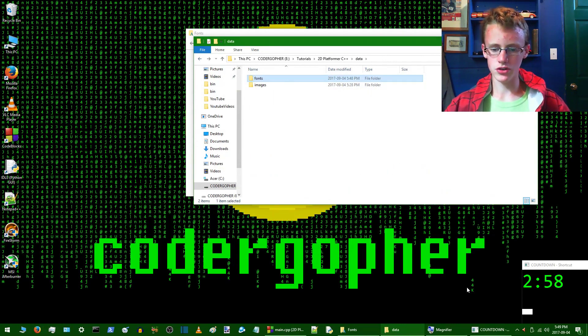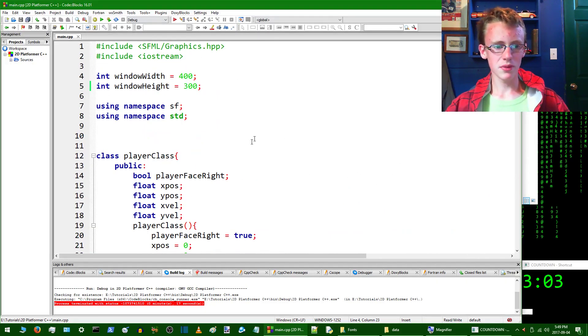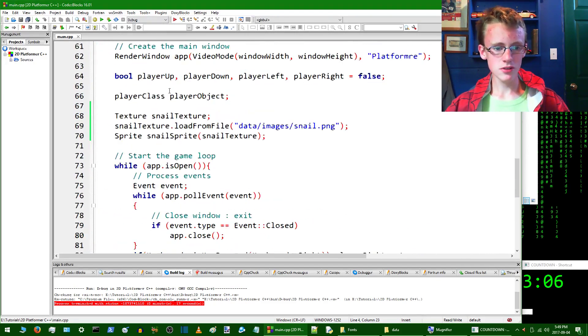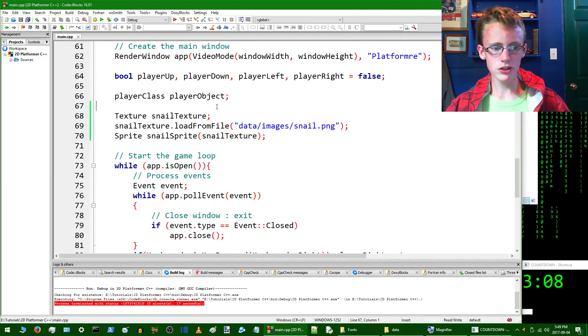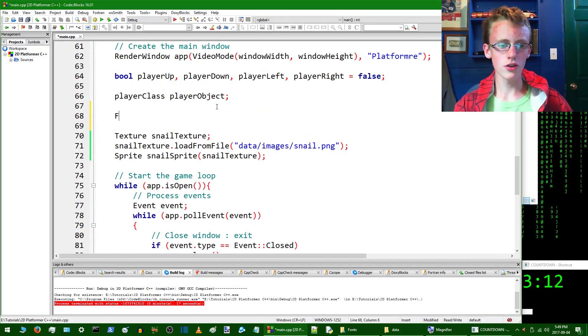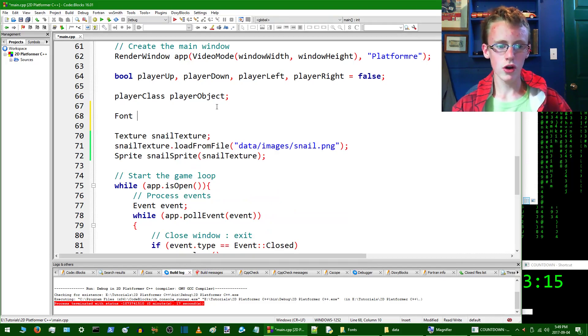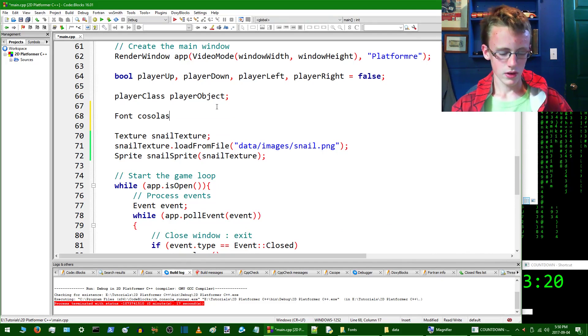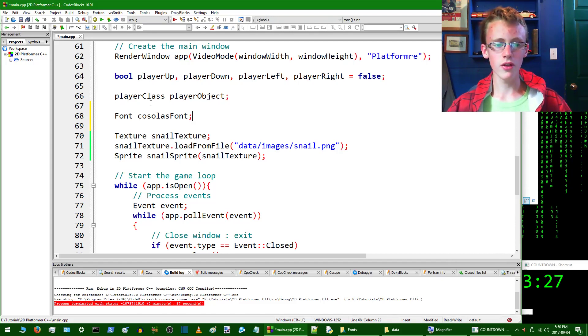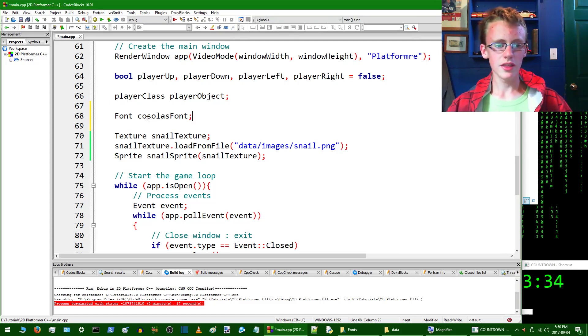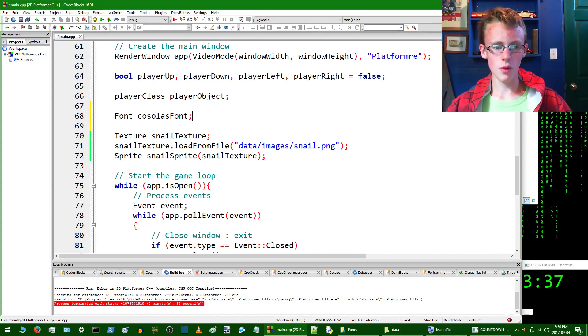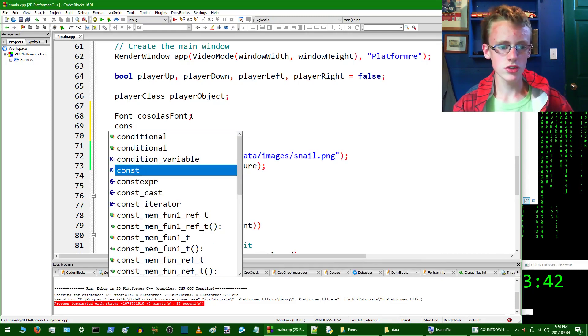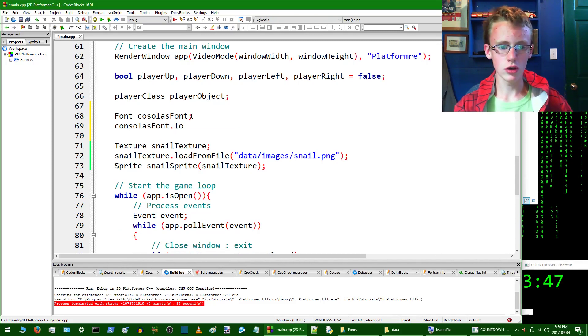Now we're going to want to go into our Code::Blocks project file. Open that up, and then we're going to want to go down into the main function. And then what we're going to want to do is load the font. So first, let's load the font. To load the font, all you have to do is type Font with a capital F. So we're going to call this font here consolasFont. And then add a semicolon to end of that. So this calls the Font class that's part of SFML.